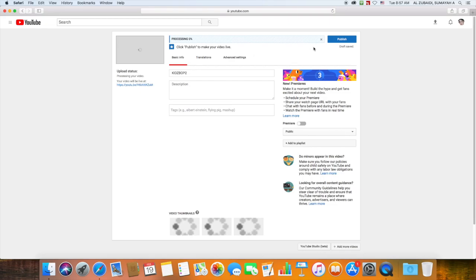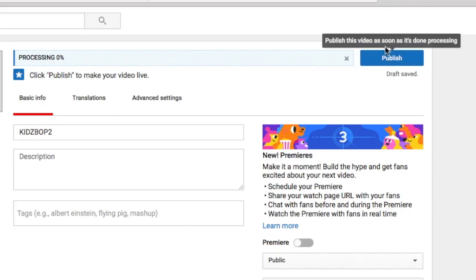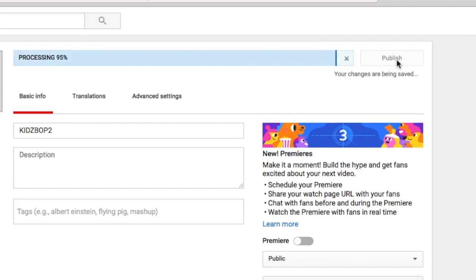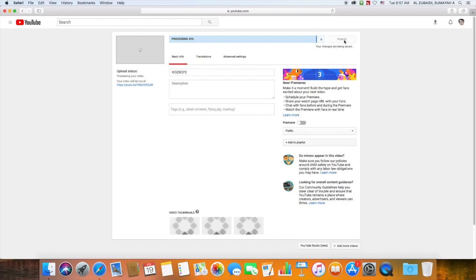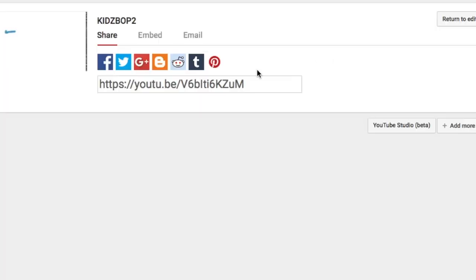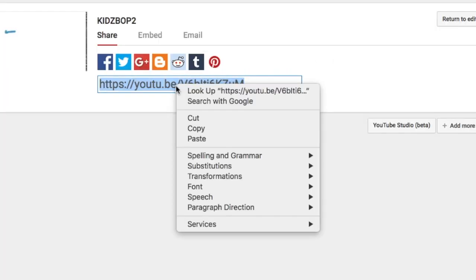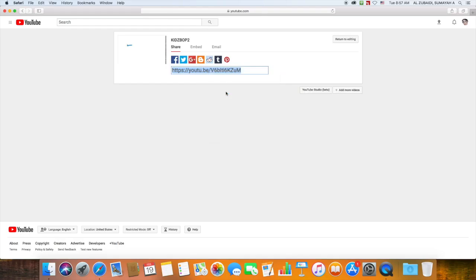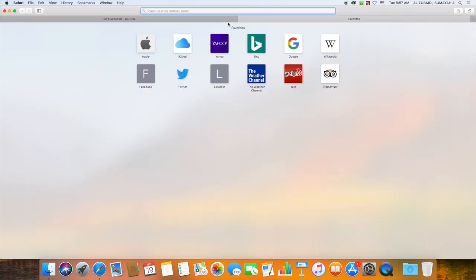Then hit Publish right here. Wait a moment, and it will give you a link. Select it, copy it, and then go to Google Classroom.